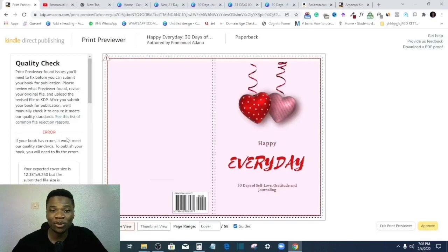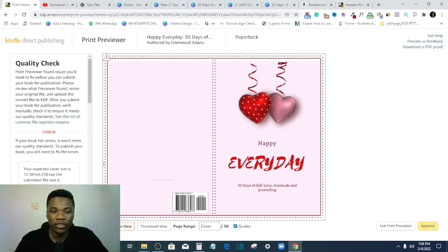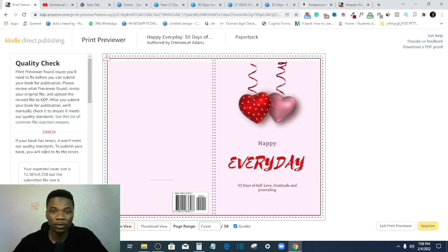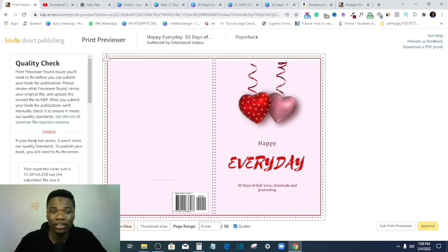So you try to upload your KDP products on Amazon and you get an error message like this and you cannot proceed. In this video, I'm going to show you how you can deal with this and get your KDP product approved for the Amazon market.